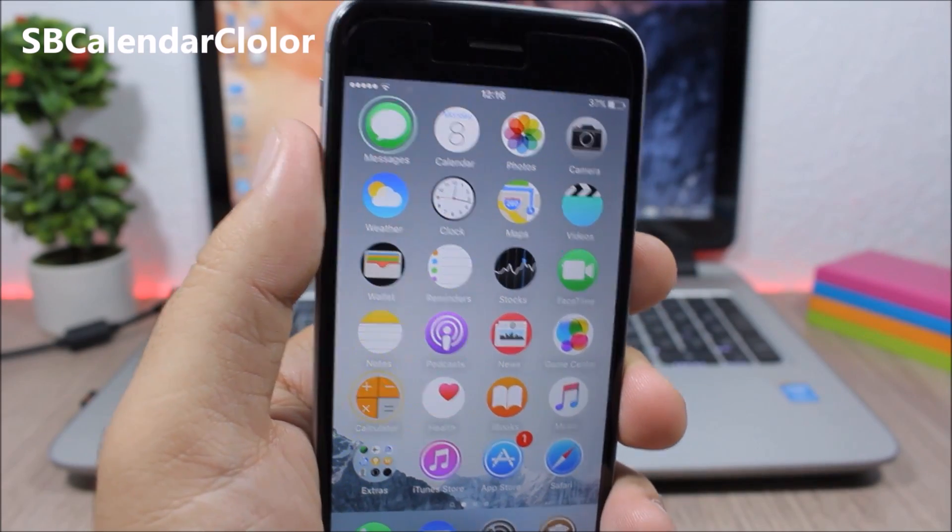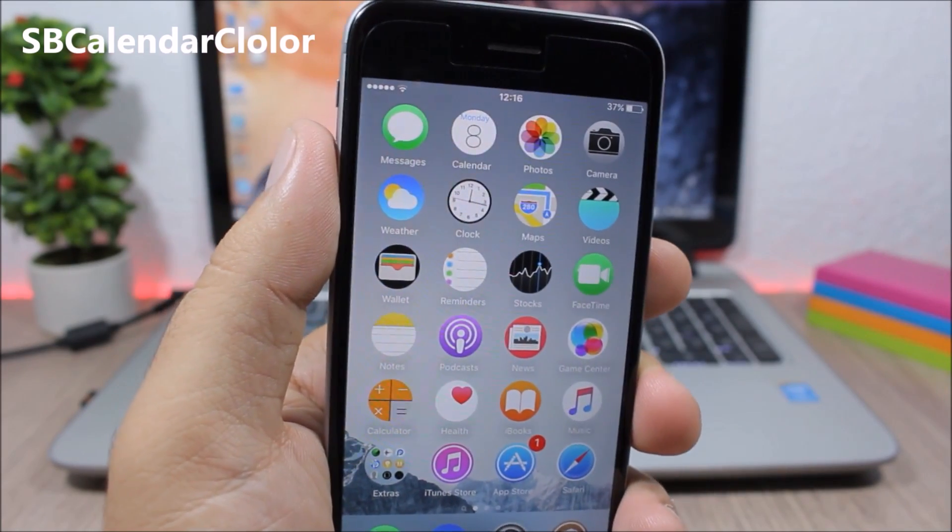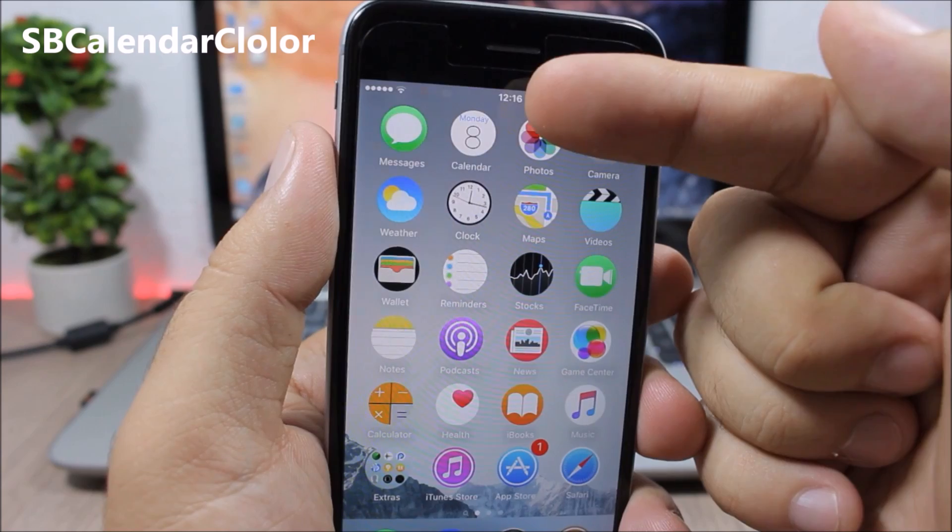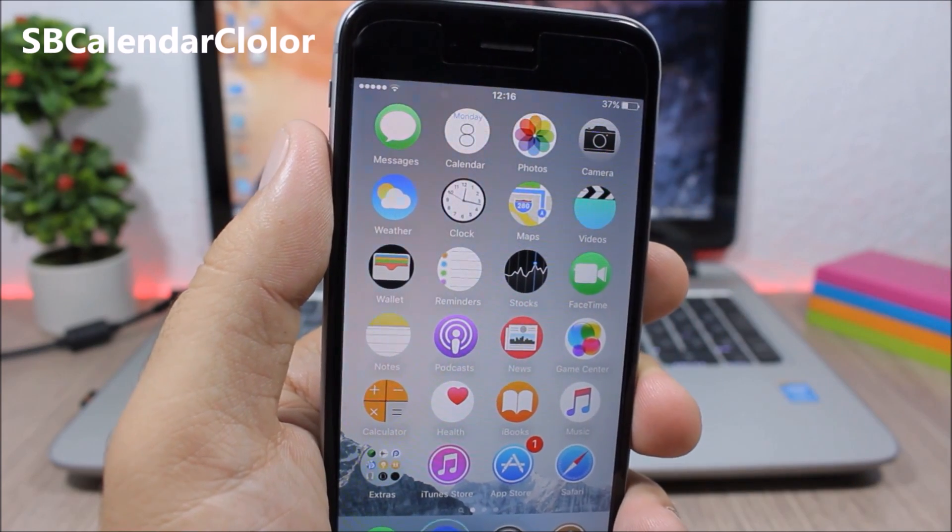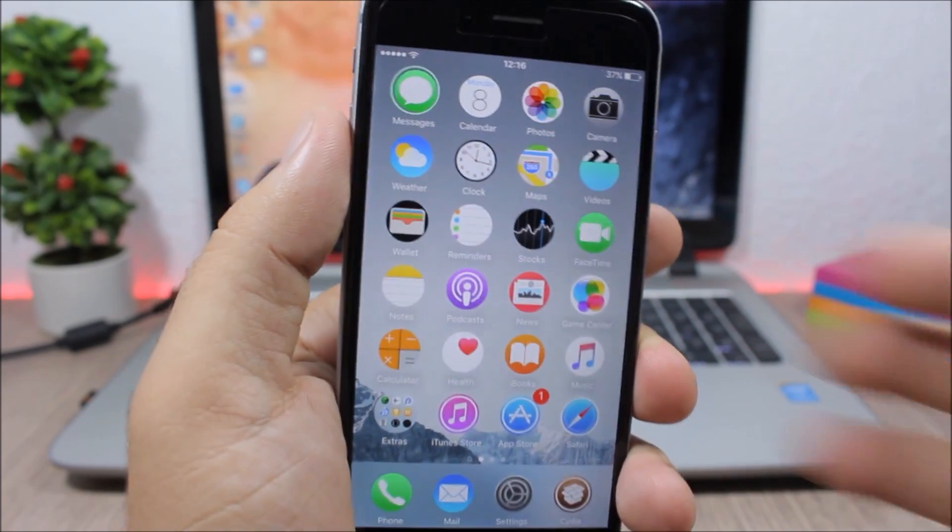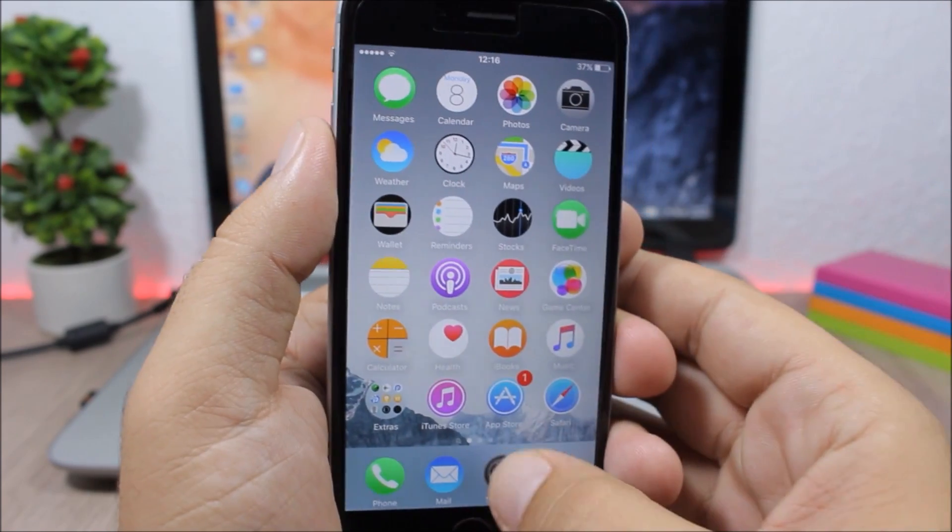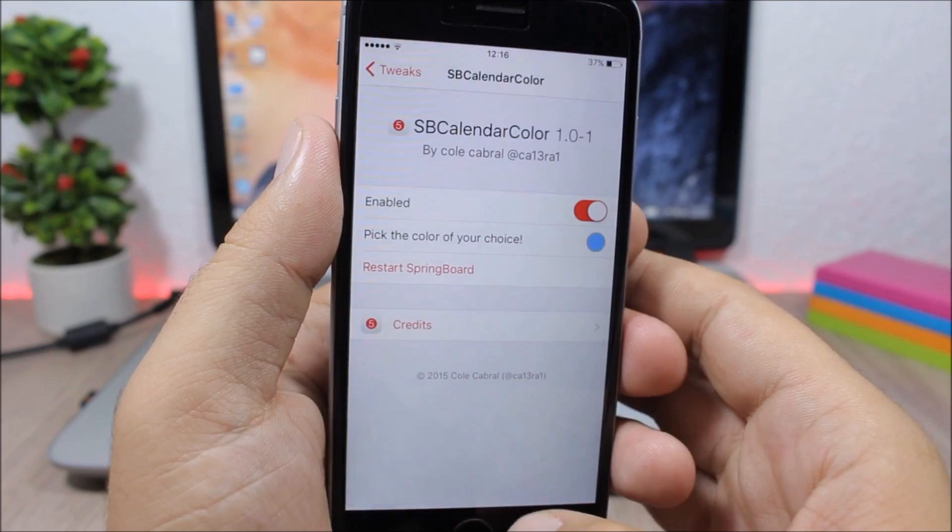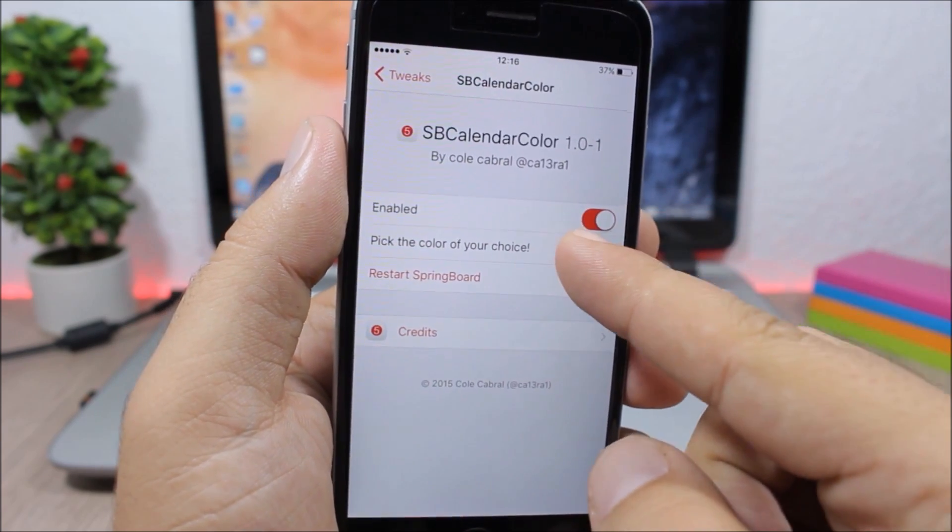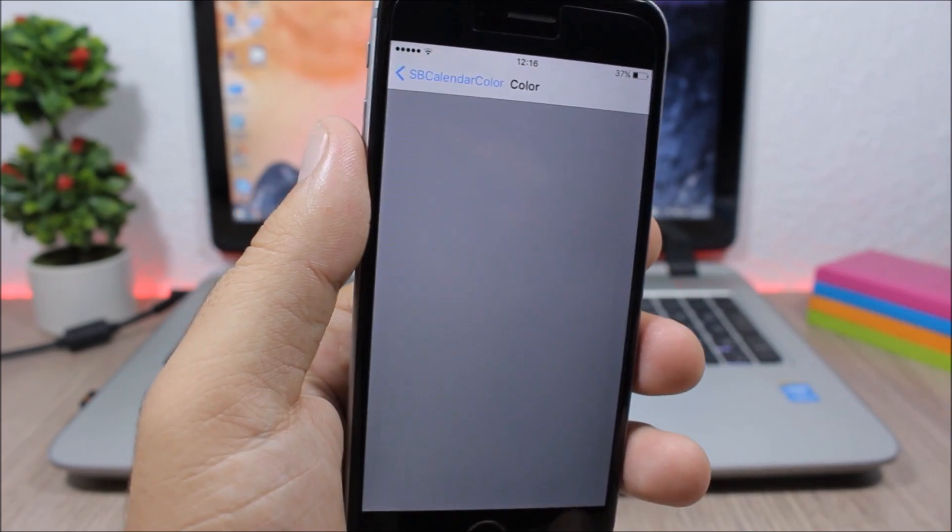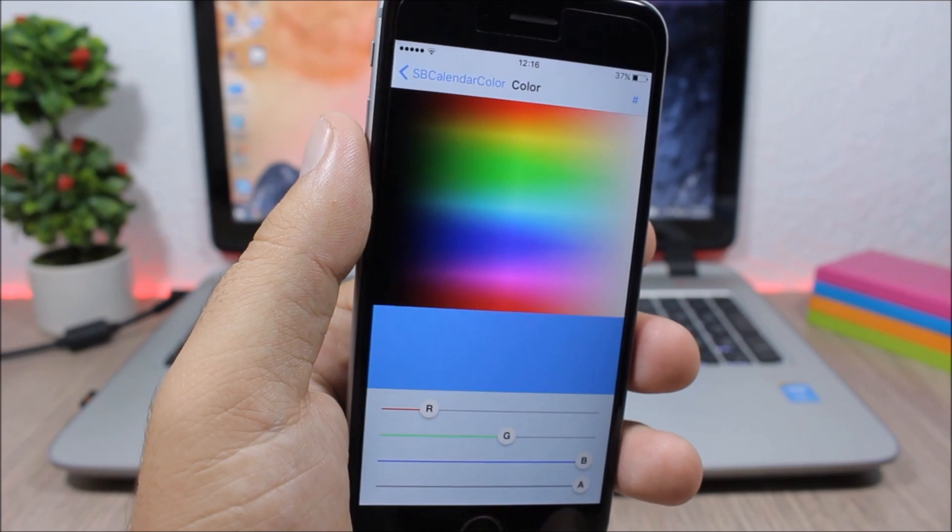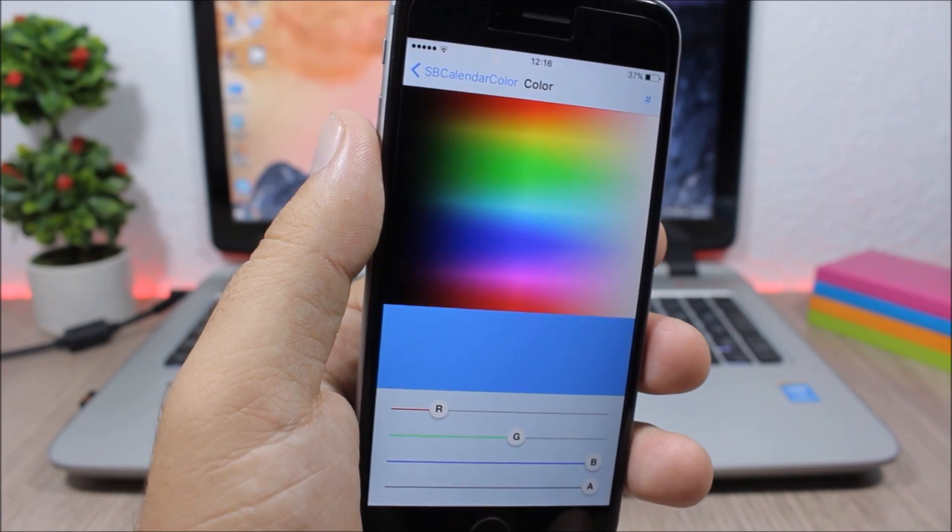SB Calendar Color. This tweak allows you to change the color of the text on the icon of the calendar app. To do that, go to the settings of this tweak. Here you have an enable button, then the color picker where you can pick any color that you like.